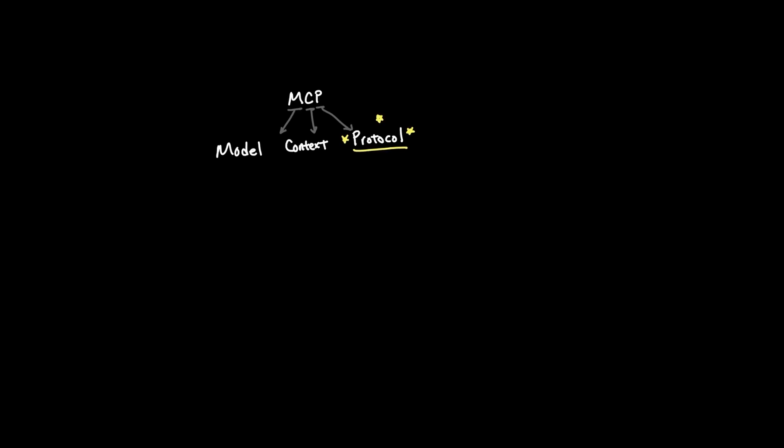In other words, while you might look at the integration portion and say, hey, that's an application, or hey, that's written in code, while that certainly is true, you might be missing an important point. It's really the protocol side of MCP that makes it such a unique and ubiquitous tool.